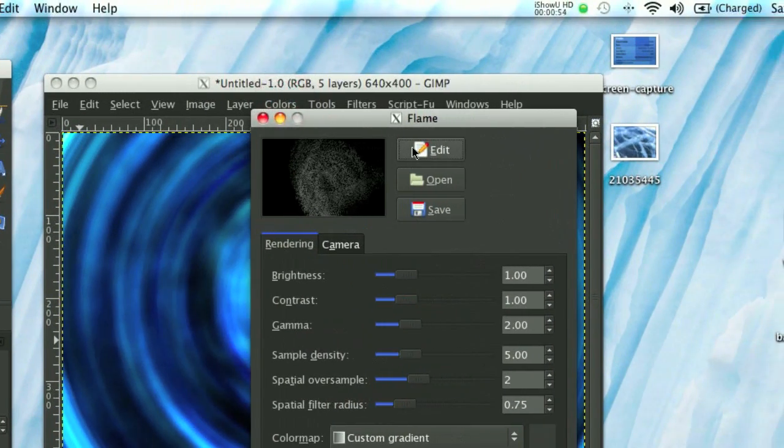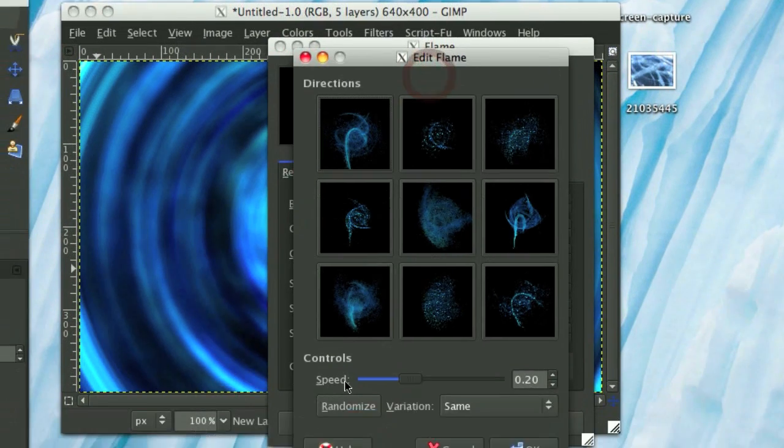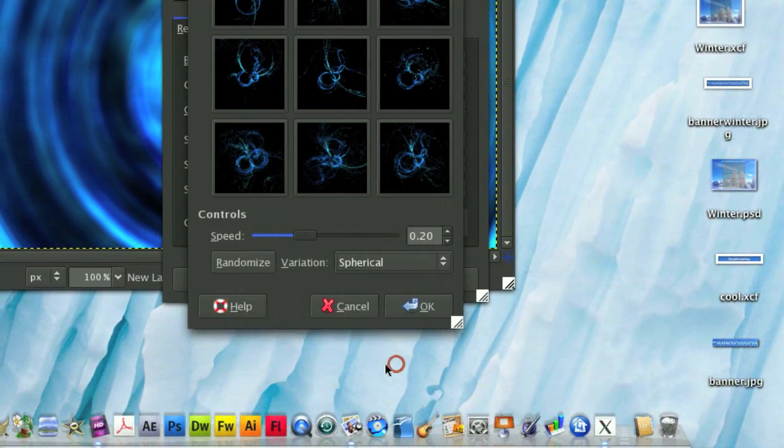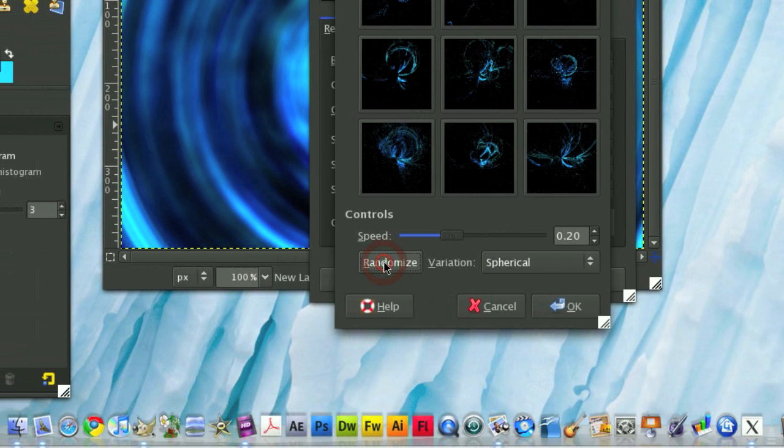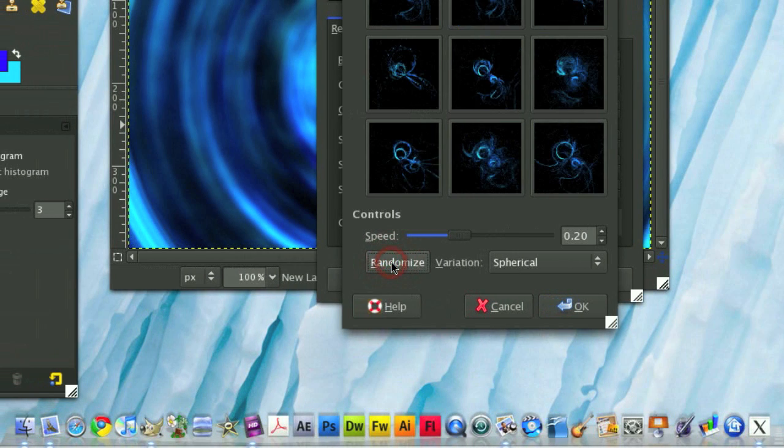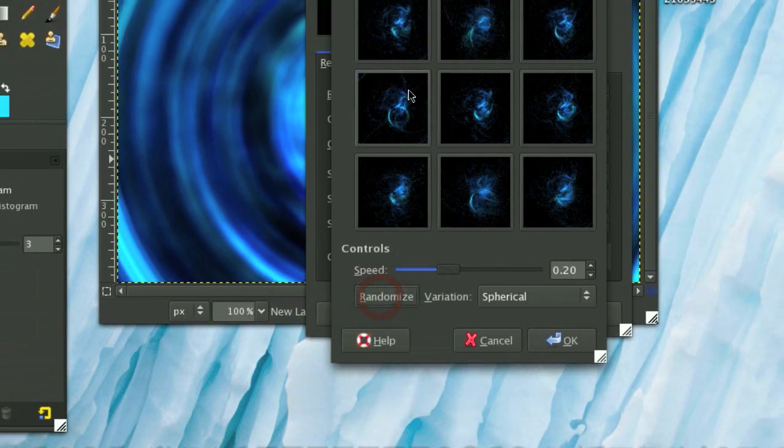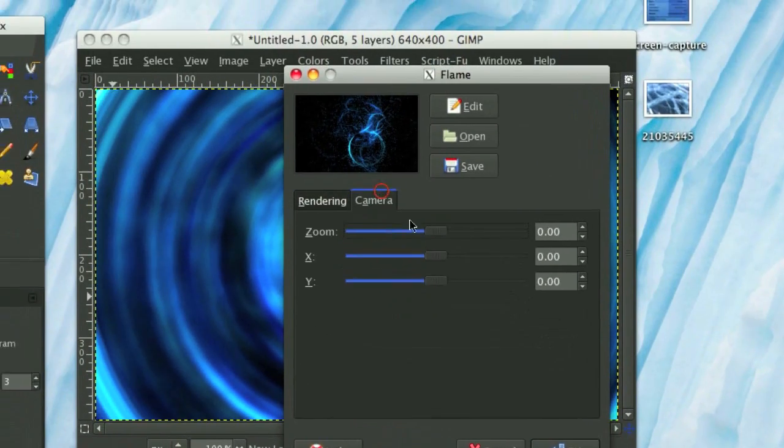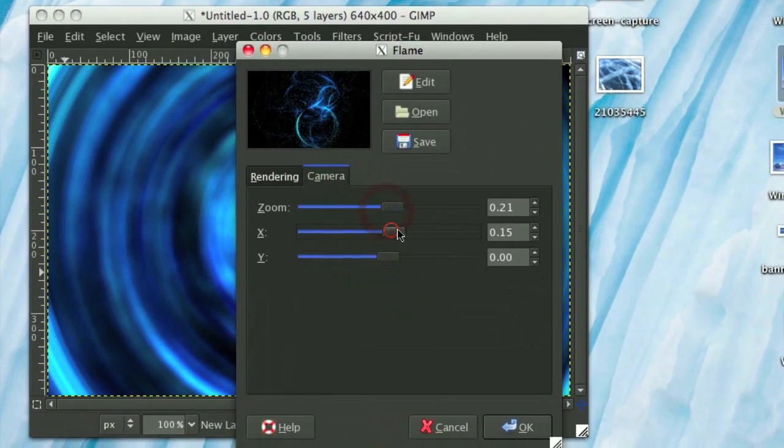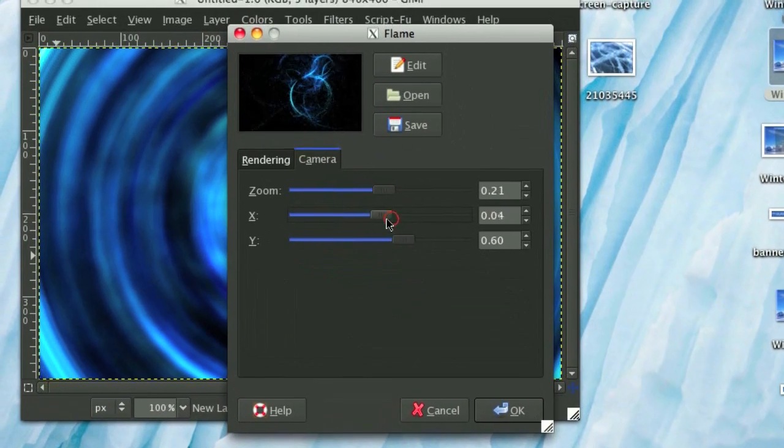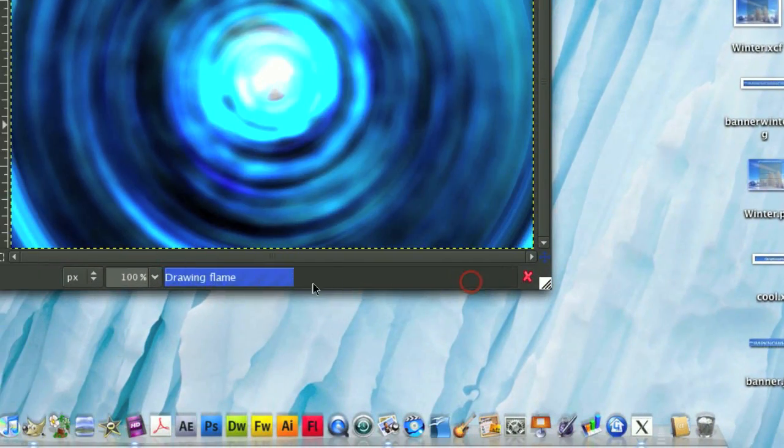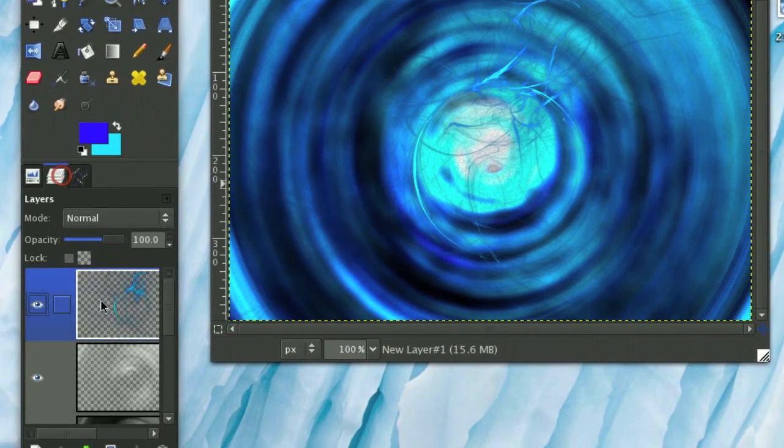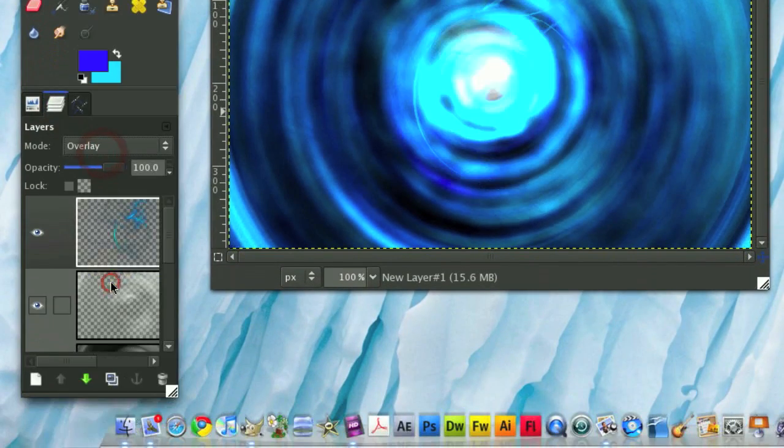So on this flame window, I'm going to click the Edit button, and then I'm going to check Spherical, and then click Randomize. And click Randomize until you find a fairly nice looking flame. Alright, and then position it so it's in the center, right by the light source, and then OK it.